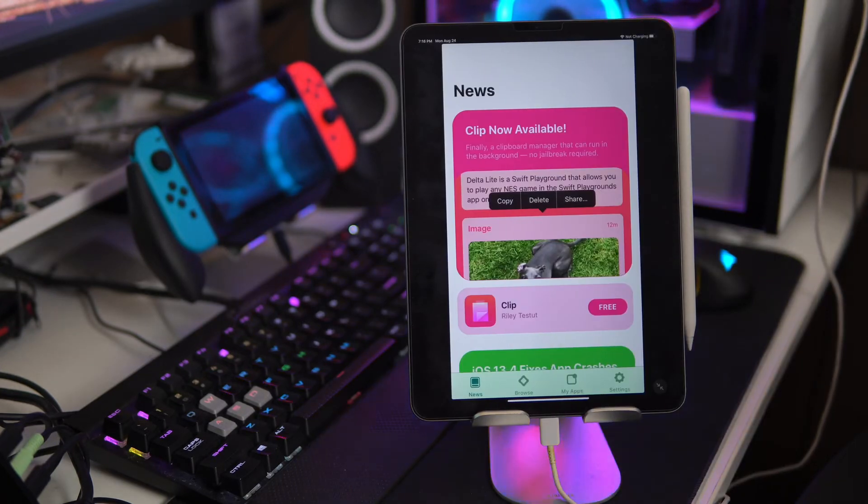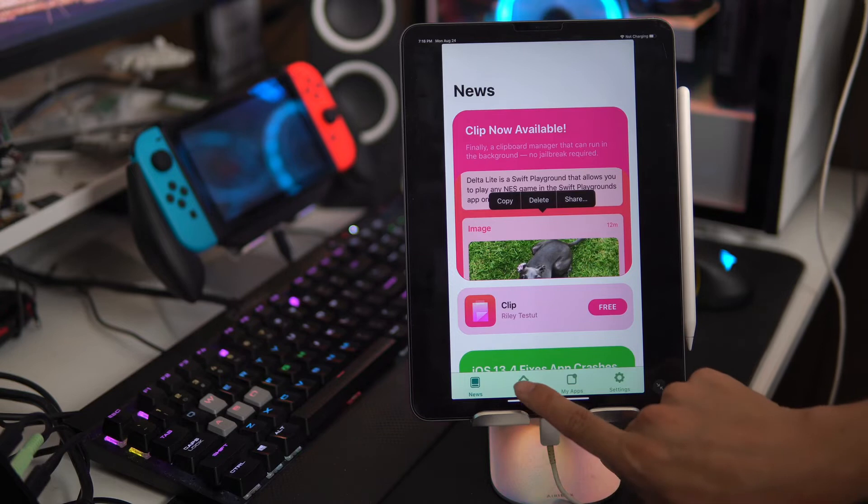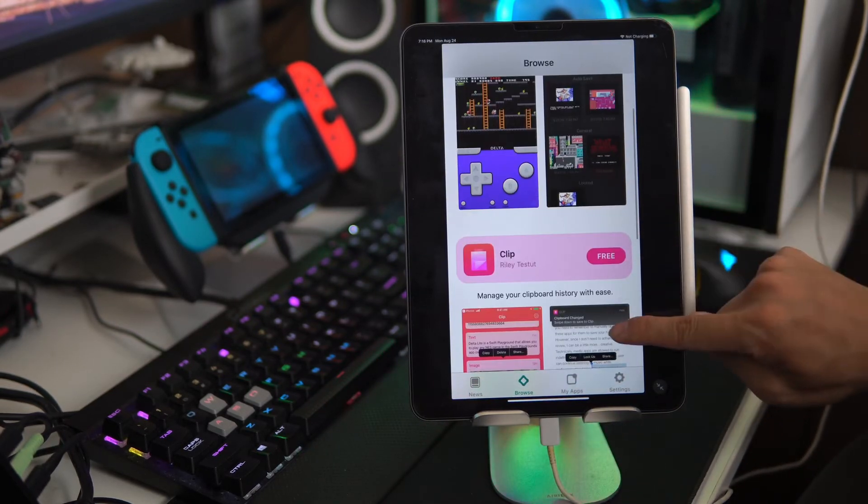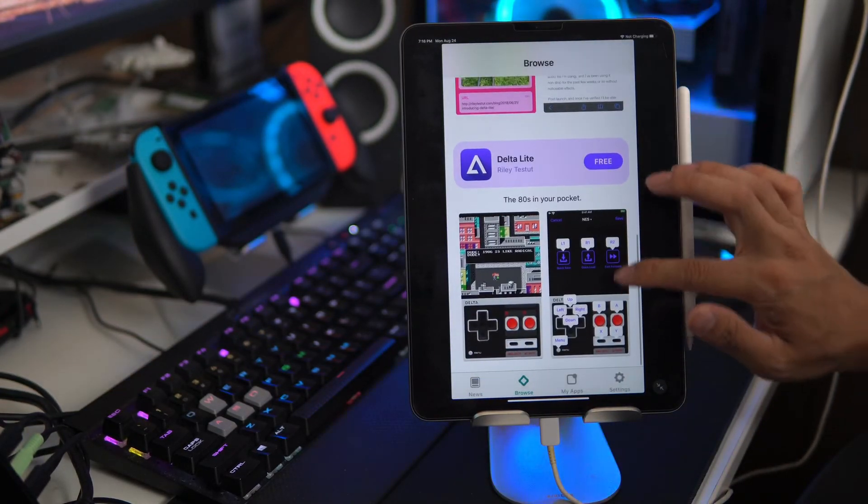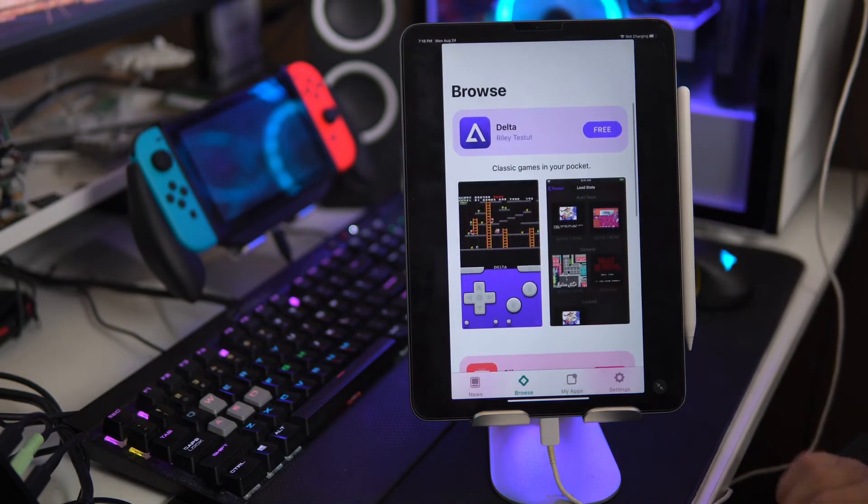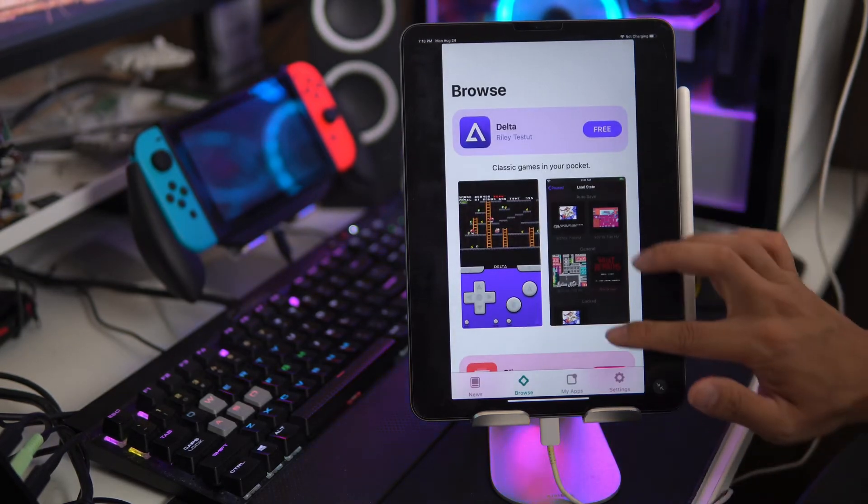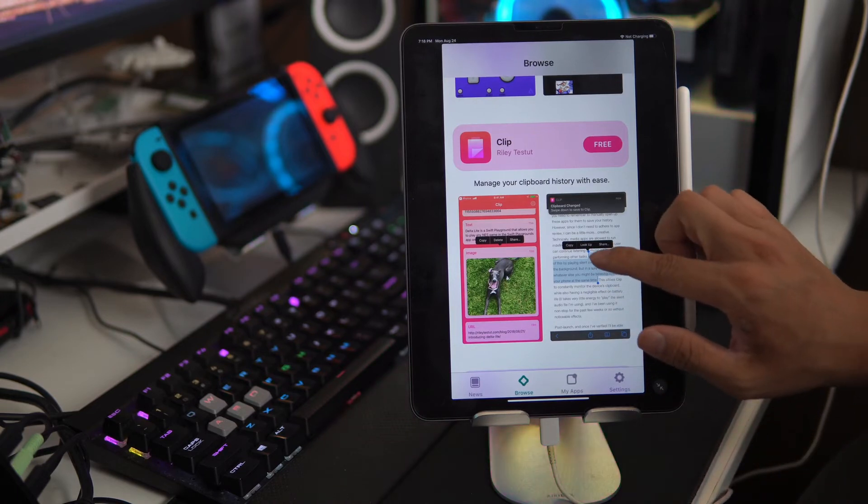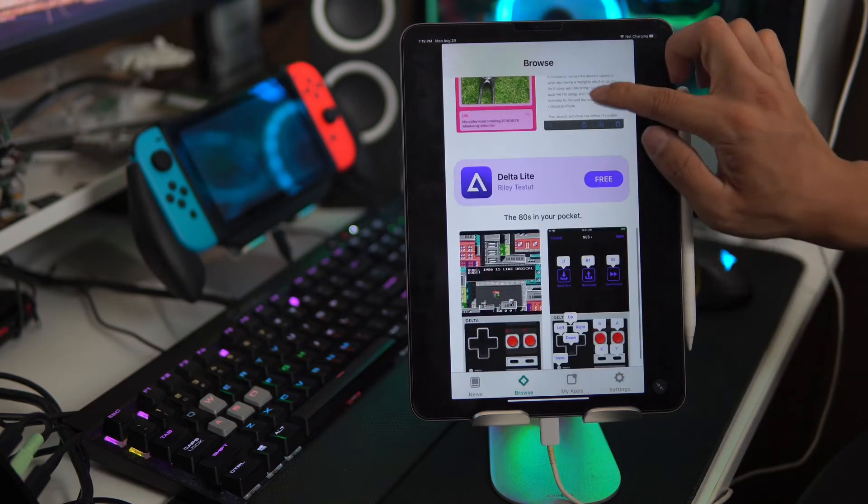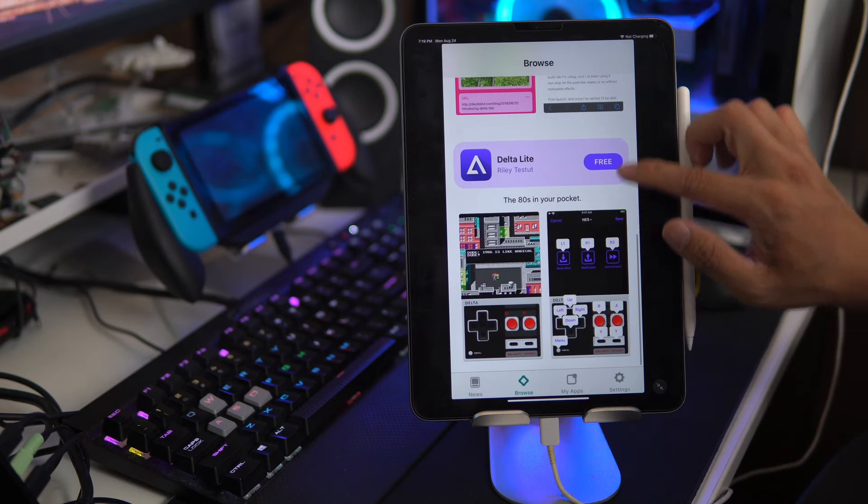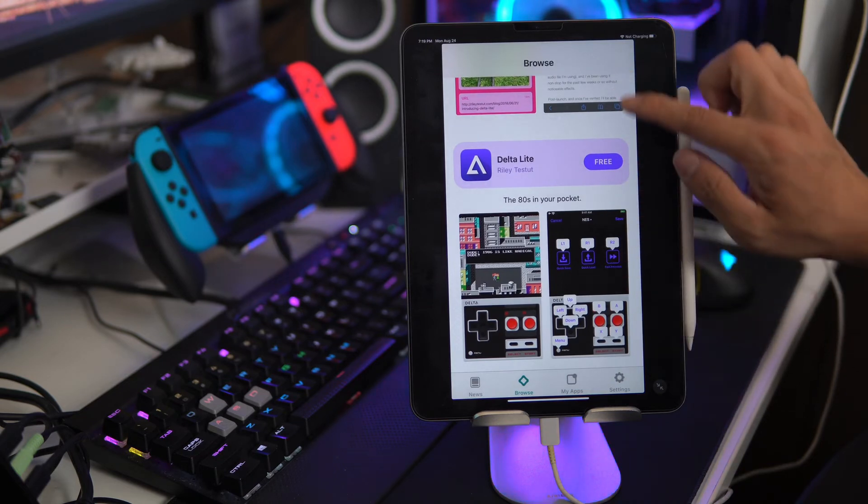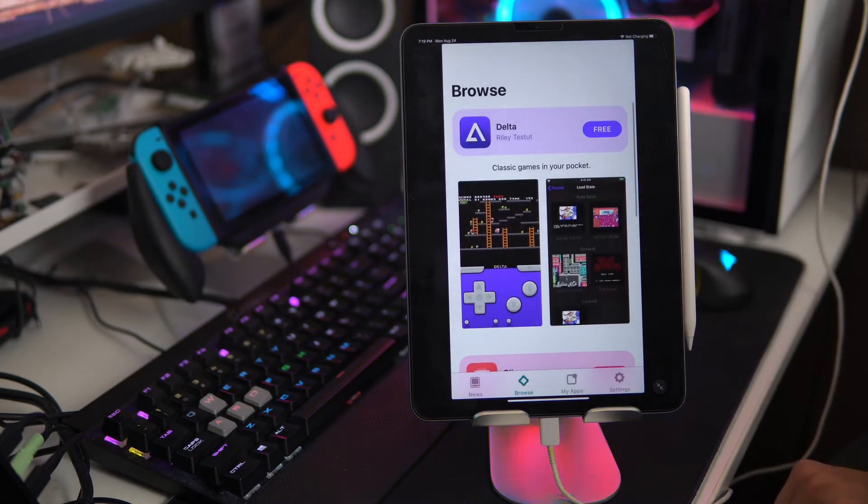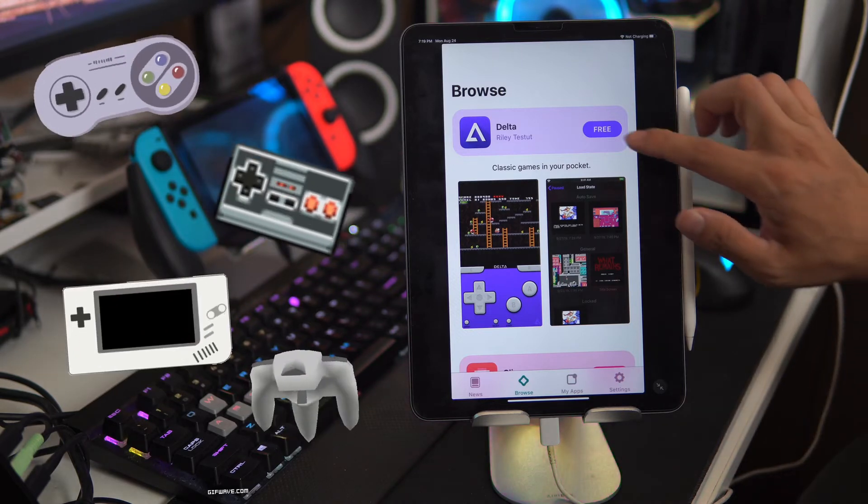Alright so here are the apps on the AltStore. There's not many but these are the ones that back then would require jailbreaking. So Delta, Clip and this one allows you to manage your clipboard history, and Delta Lite. So Delta Lite looks like it's NES and regular Delta is a whole bunch of emulators.